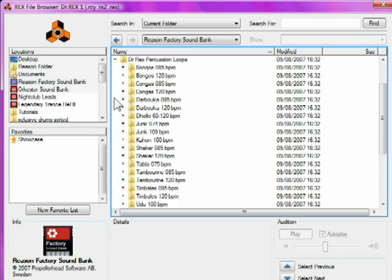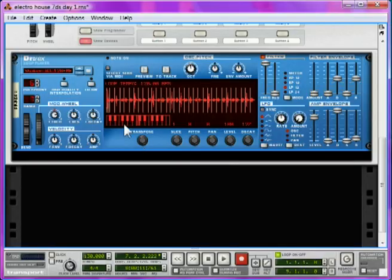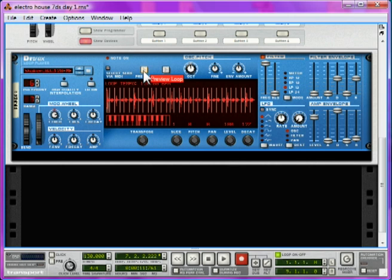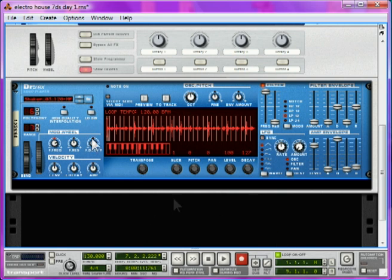Now, I'm going to choose a loop from within Reason's Factory Sound Bank. If you have a look at the Dr. Rex Percussion Loops, there's some really good ones. But I'm going to choose this shaker 3, which is quite cool. See, it's not very prominent, and for dance music, that's not really going to be heard very well. So, that's why we need to add all these effects that we're going to do right now.